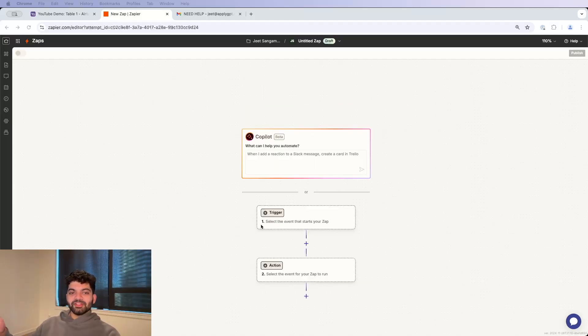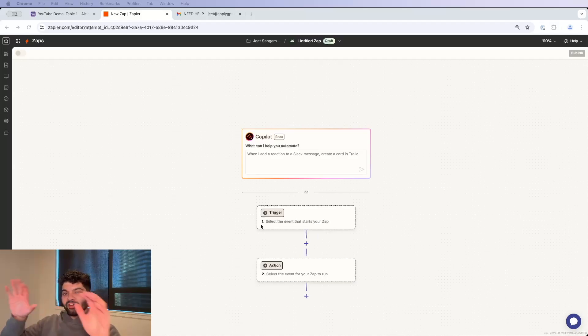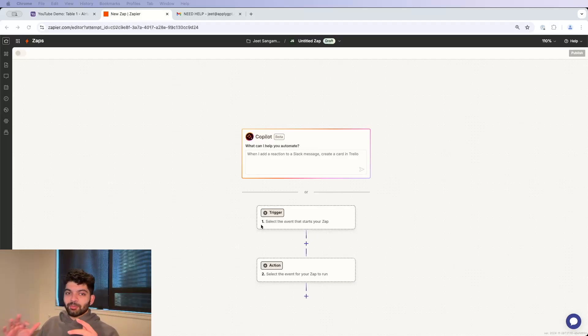So here I have an empty Zap to show you guys how all this works and how Airtable and Zapier actually interact with each other. We're going to use a super simple example.